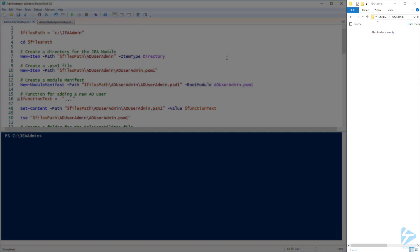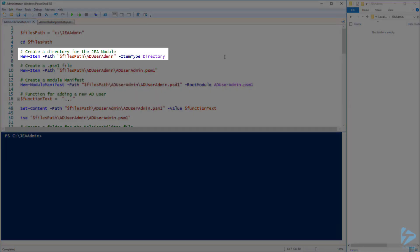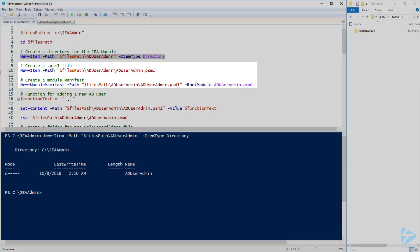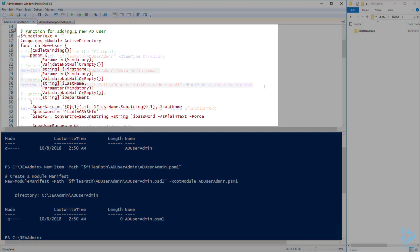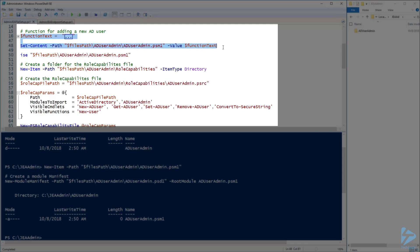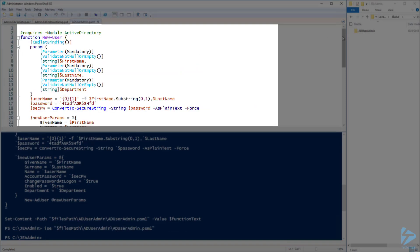In my JEA admin folder I'm going to create the directory structure and files for a PowerShell module that JEA will use. First let's go ahead and create a folder for the module called AD User Admin. Then we need to create a PSM1 file under that directory as well as a module manifest. Here I have some function text that I want to put into my PSM1 file — a function that users will be able to use to create a new user in Active Directory using some defaults. And here is what my PSM1 will look like.